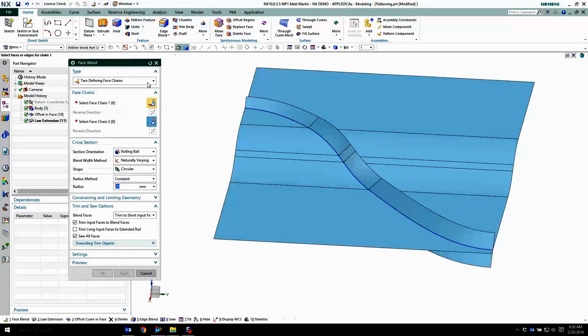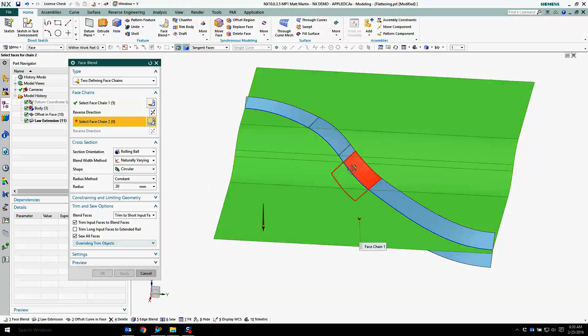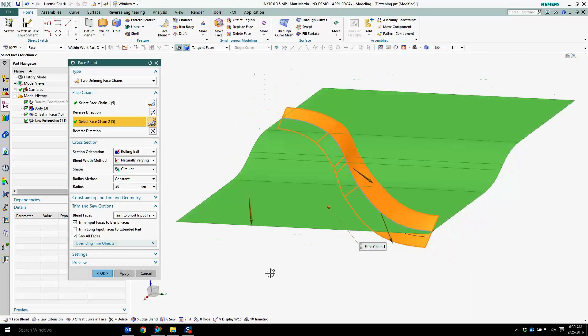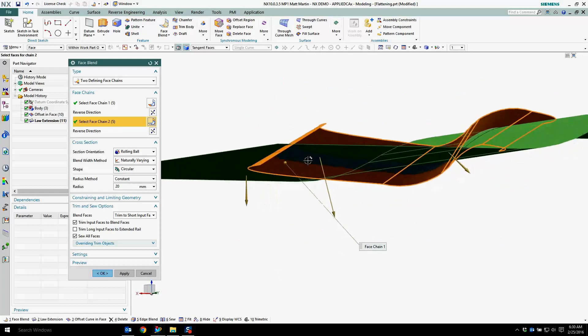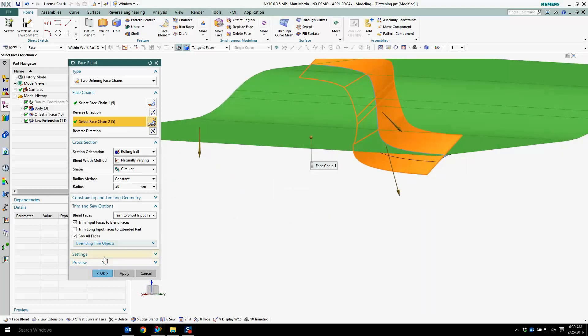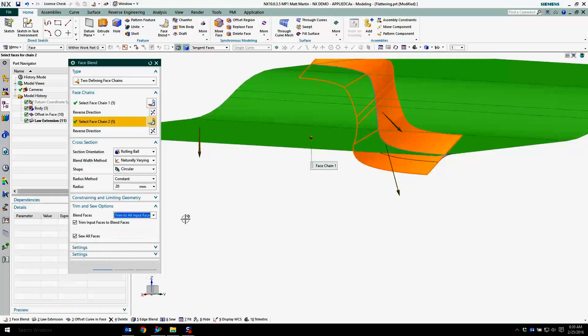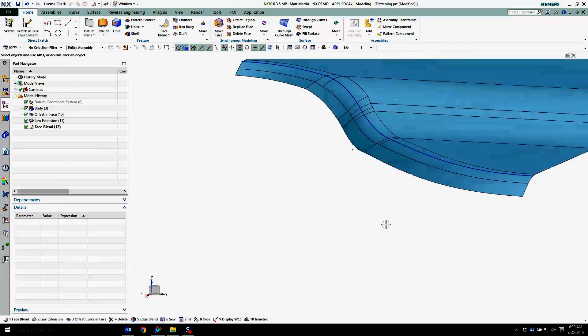Throw a face blend in here. See the preview underneath. And I'm going to trim to all input faces. And say okay.